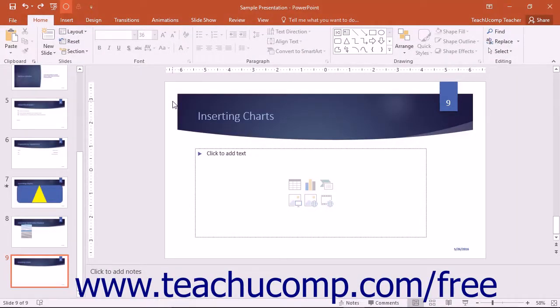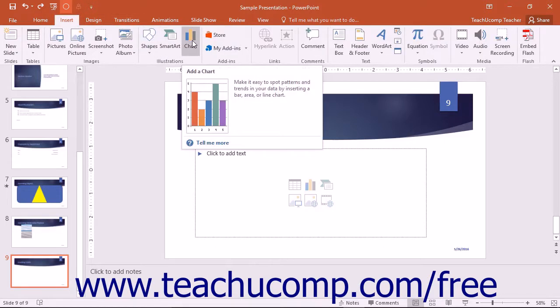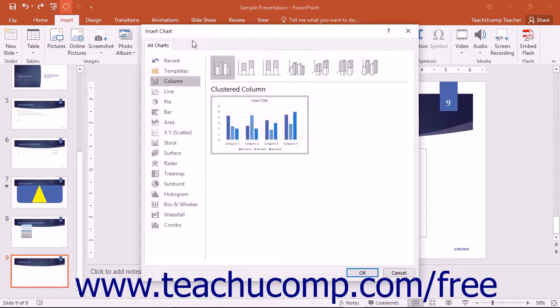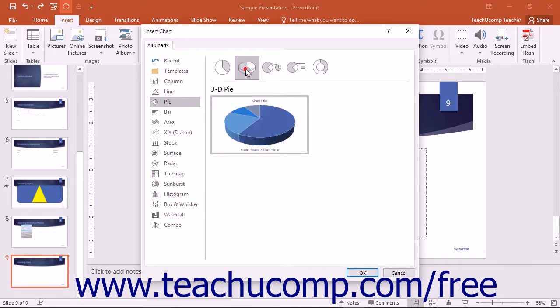PowerPoint gives you the ability to insert charts into your presentation by clicking the Chart button that appears in the Illustrations button group on the Insert tab in the ribbon. This will open the Insert Chart dialog box where you can select the desired chart type and subtype that you want to insert.